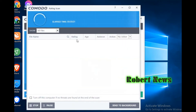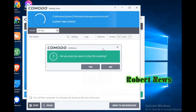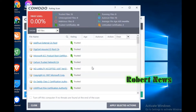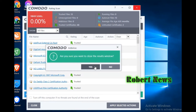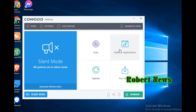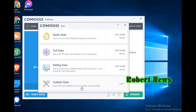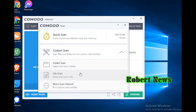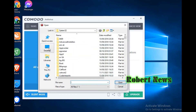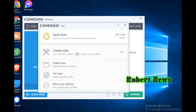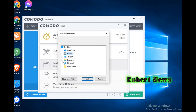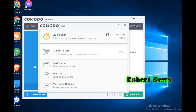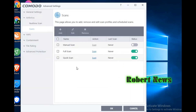Clicking on Custom Scan will give you Folder Scan, File Scan, and more scan options. Closing the window and going to Unblock Application — double click on that and it will show Unblock, Remove, Refresh, and Close. Under Update, it will check for signature update, download signatures, install signature, and check for recognized update, download recognizer, and check for program updates.